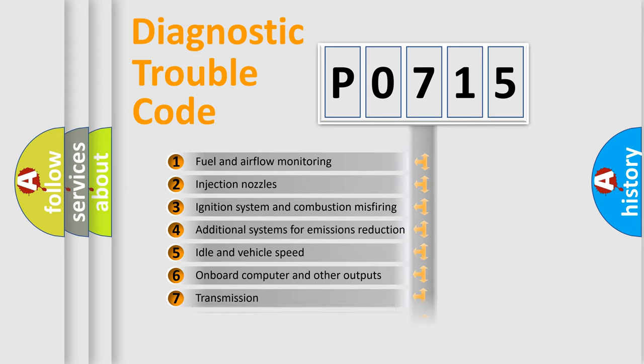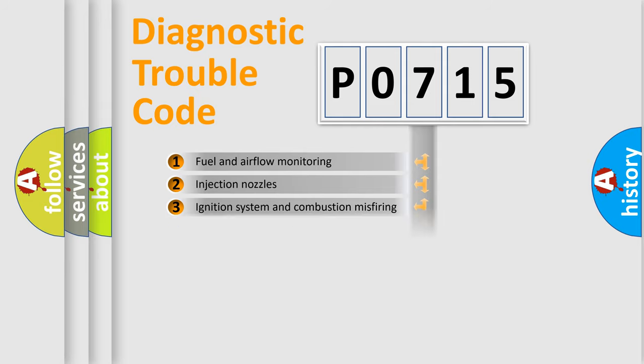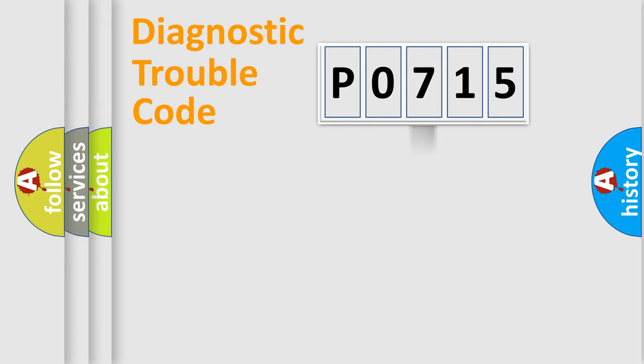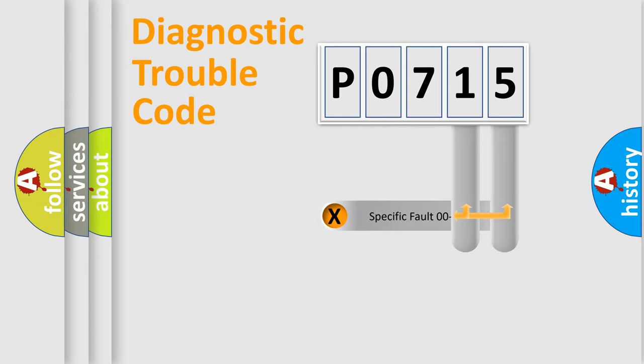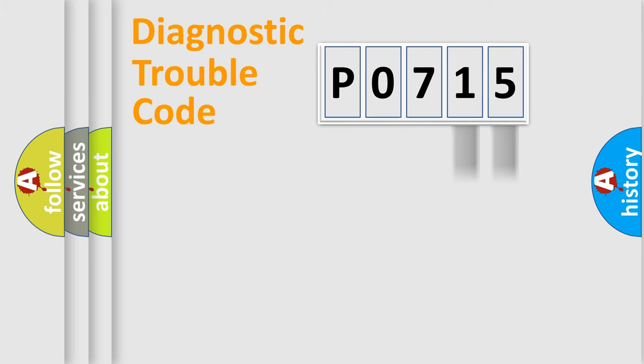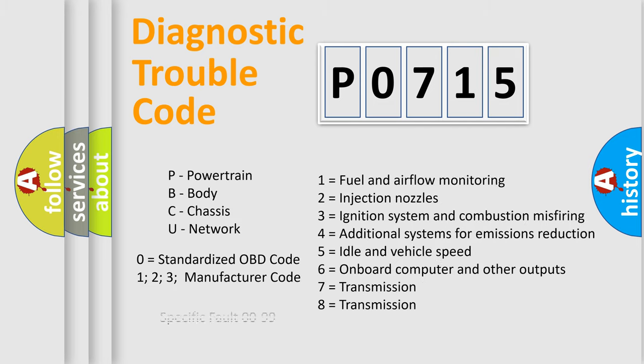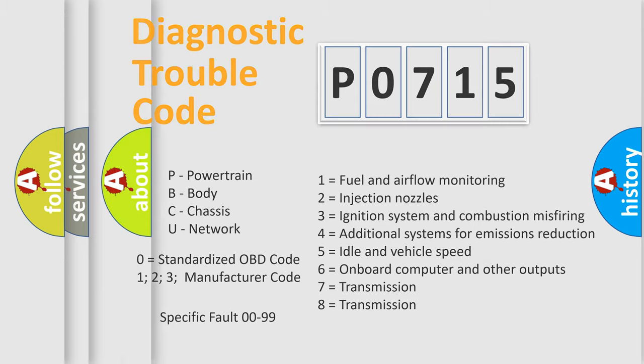The distribution shown is valid only for the standardized DTC code. Only the last two characters define the specific fault of the group. Let's not forget that such a division is valid only if the second character code is expressed by the number zero.